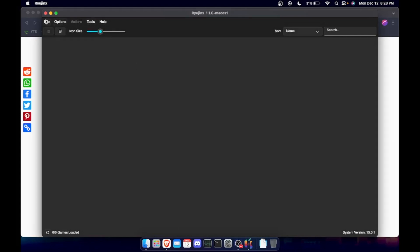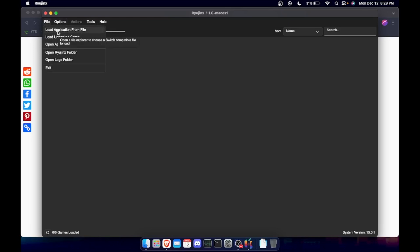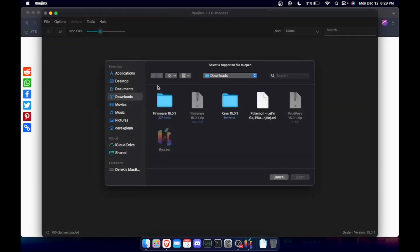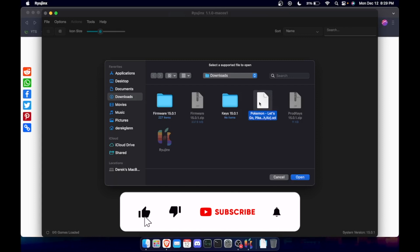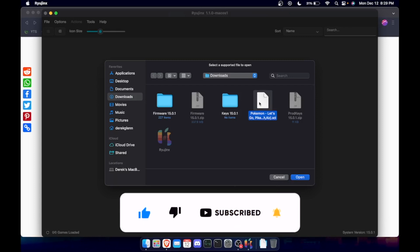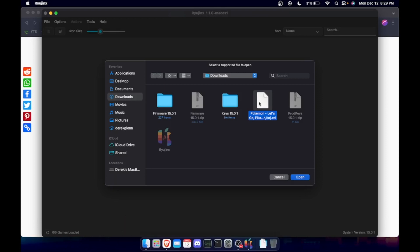And then you can hit load application file. And this is going to be your switch files.